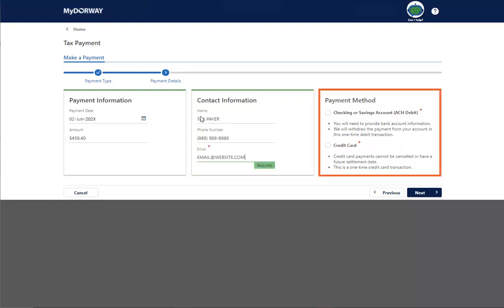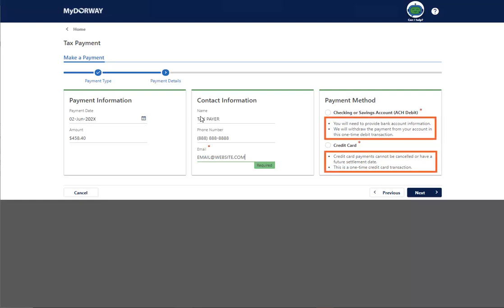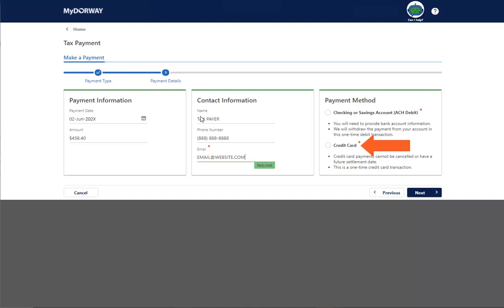Next, choose your payment method. Please read the differences between the two payment types carefully before making your selection. Credit card payments cannot be future dated or canceled, and you will not be able to look up the status of credit card payments made on My Doorway. They will also take four to five days to process. Click Next to continue.